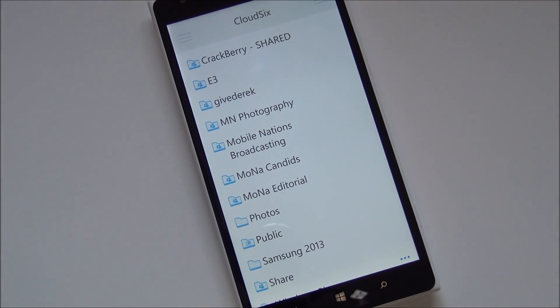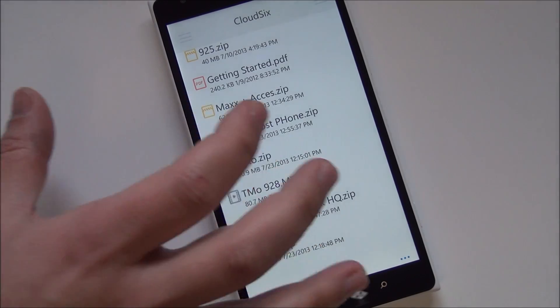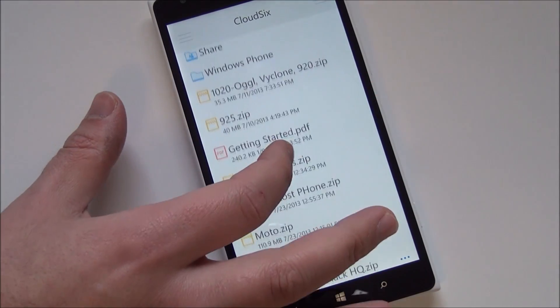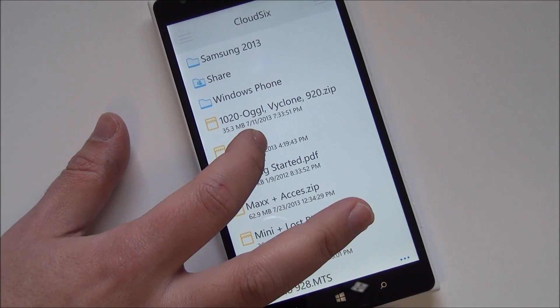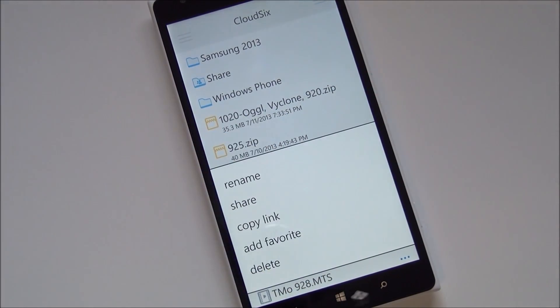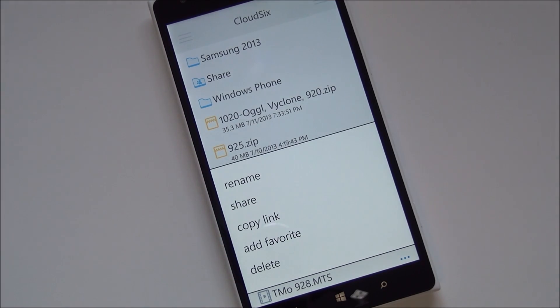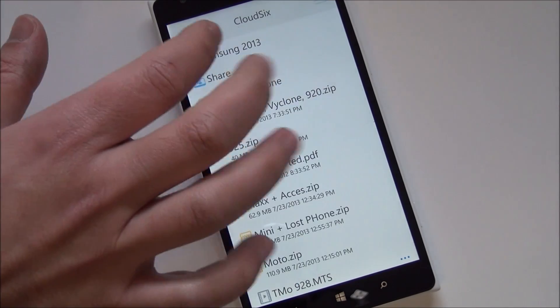Anyway, you can see here I loaded it up and it just basically shows all your file directories. You can of course hold on to something and it'll pop up a menu including rename, share, copy link, add, favorite, or delete.